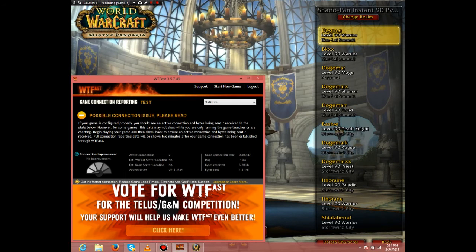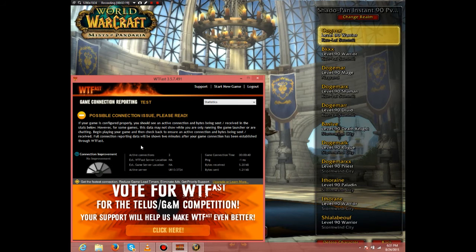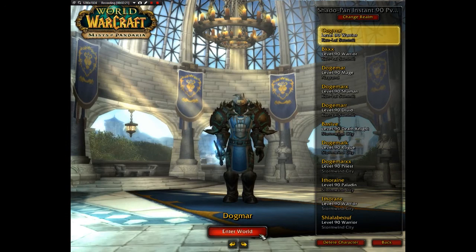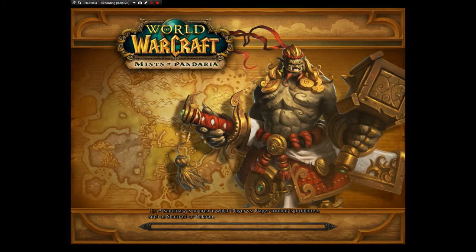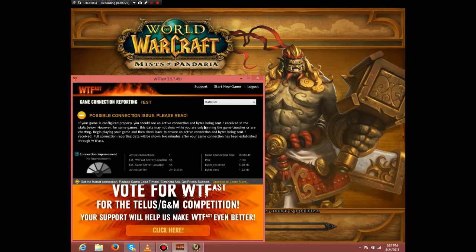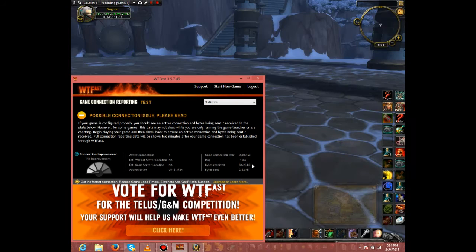As you can see, it selected a game server and I want to log in. You can see bytes received.